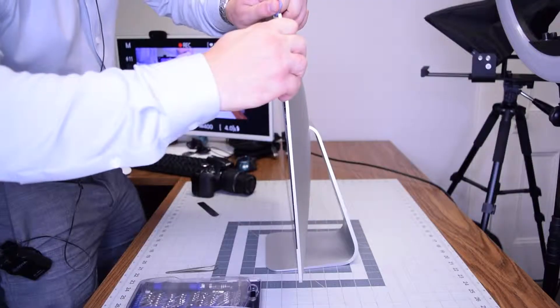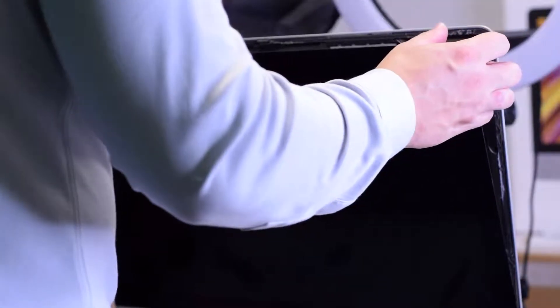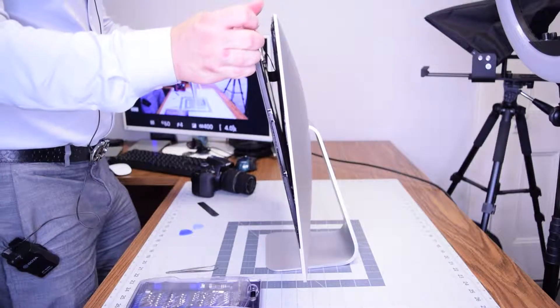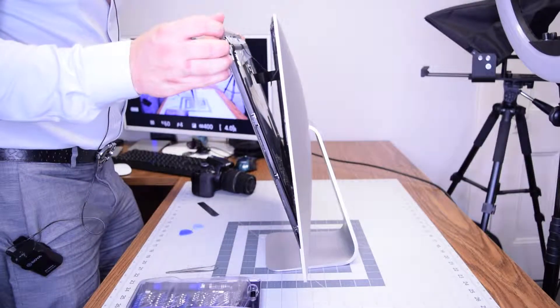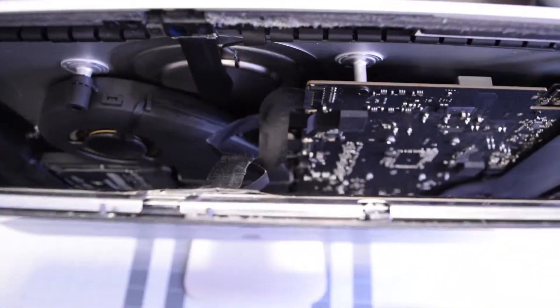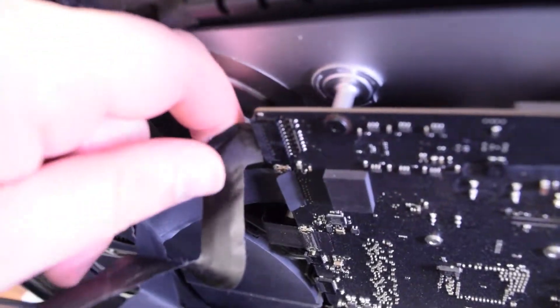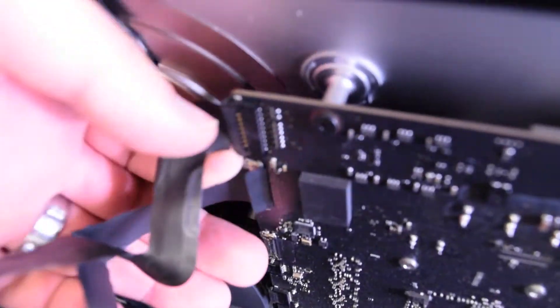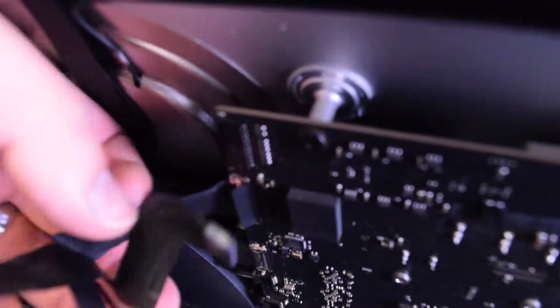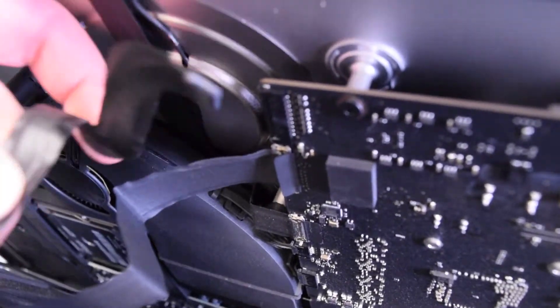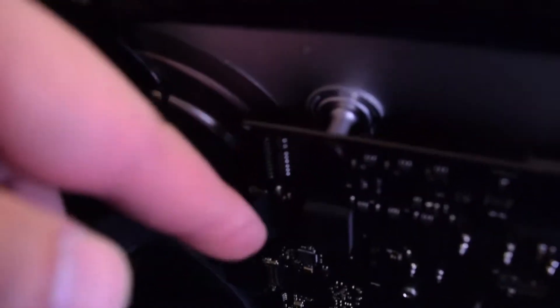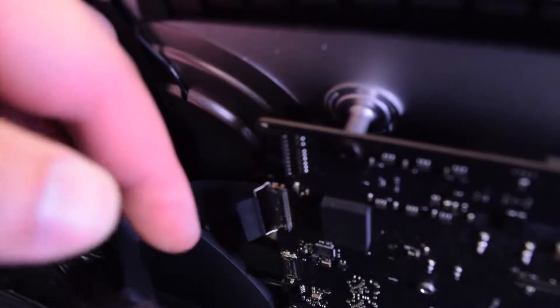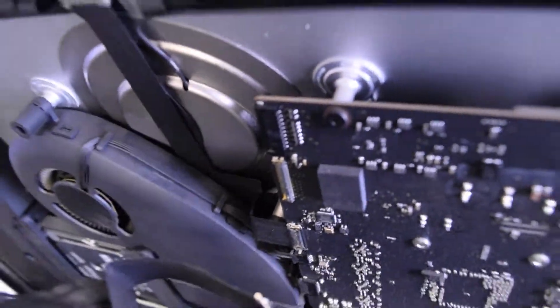Once the separation is started you can gently pull back on the screen up top and expose the two connections. There's the screen connection and the power for the screen. Pull that power for the screen first by gently wiggling it out of its socket, and then the actual screen data cable. Pull on that little tongue and then unclip it like that.